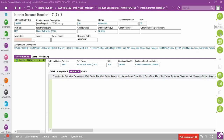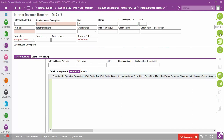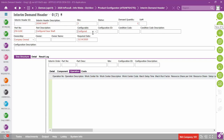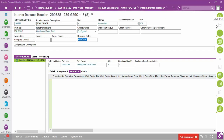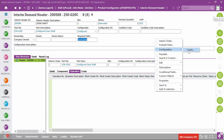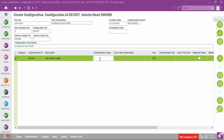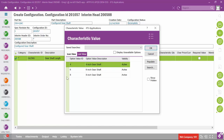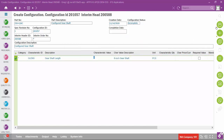Now let's create another configuration for a part that does exist — the gear shaft, part 250-G20C, at site 3. It indicates this is a configurable item. Setting a need date and saving, we go to configuration, create a configuration, and see just that one characteristic. Using the list of values shows options 4, 6, and 8 — we'll pick 8 for the gear shaft and hit save.